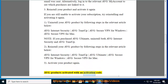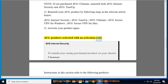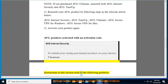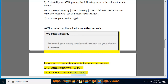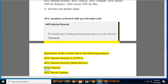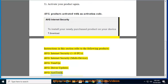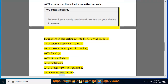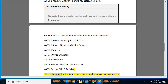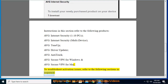Average Products Activated with an Activation Code. Instructions in this section refer to the following products: Average Internet Security 1-10 PCs, Average Internet Security Multi-Device, Average Tune-Up, Average Driver Updater, Average Anti-Track, Average Secure VPN for Windows, and Average Secure VPN for Mac. To troubleshoot activation issues, refer to the following sections in sequence.